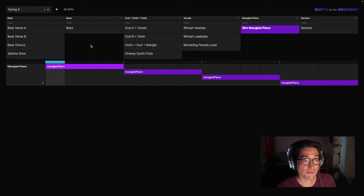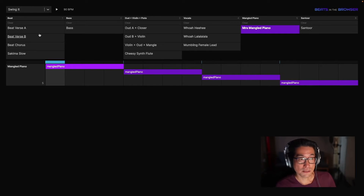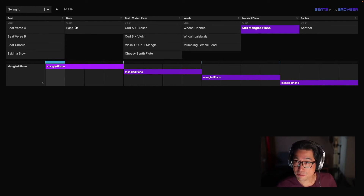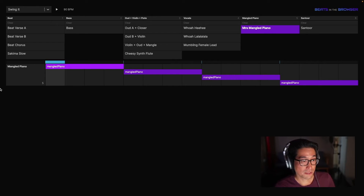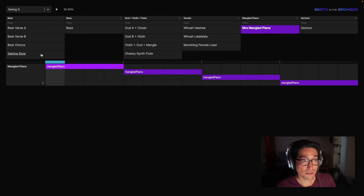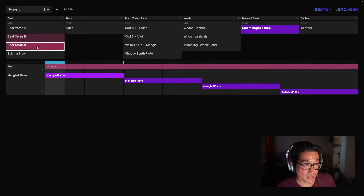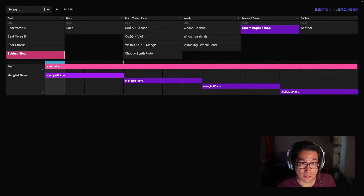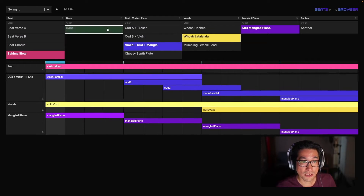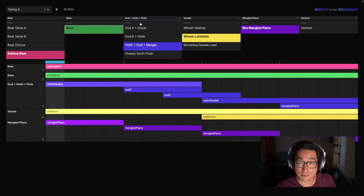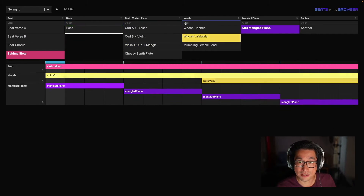Here's the interface. The top section is divided up into channels of beats, bass, samples, vocals, piano, and santaur. Down the bottom is all the notes that get played by each of these clips. I can select them, activate them, and switch between them as well. I can also clear them. Let's get to it.